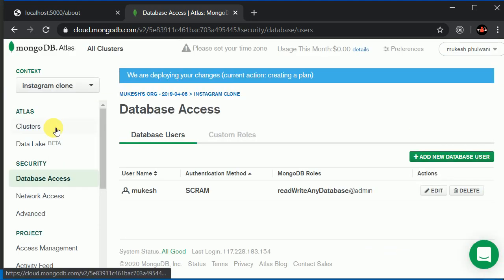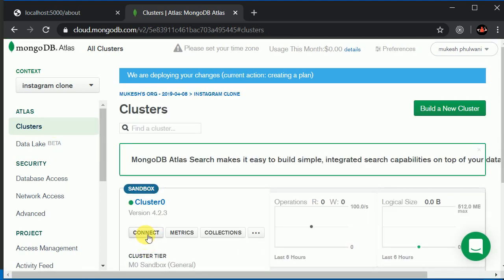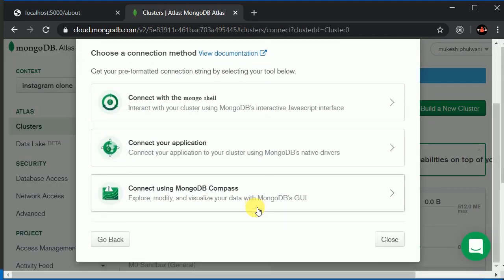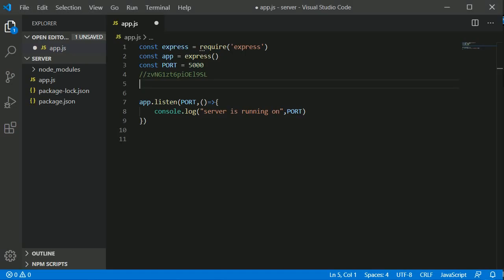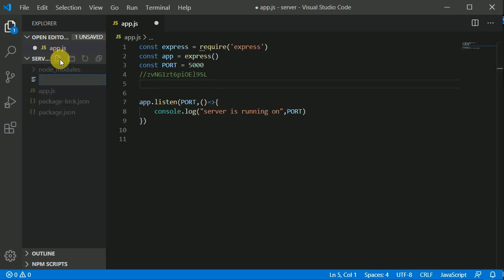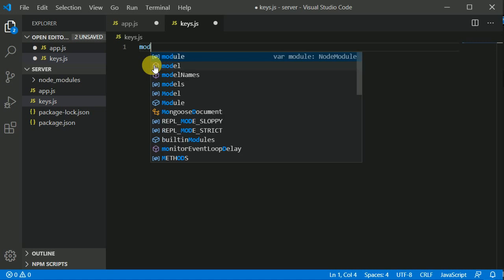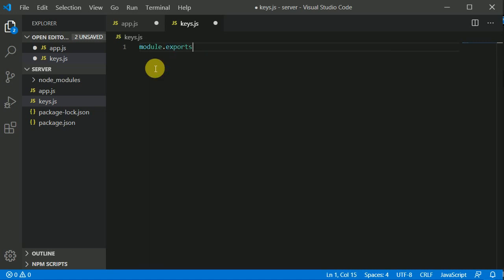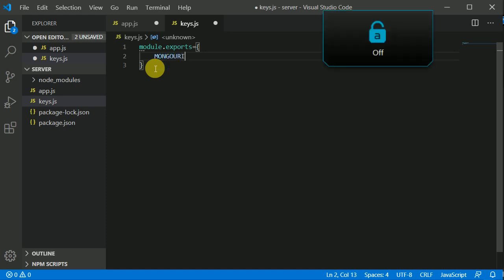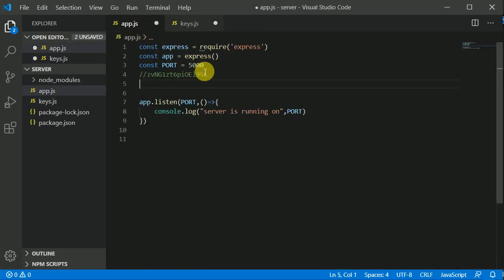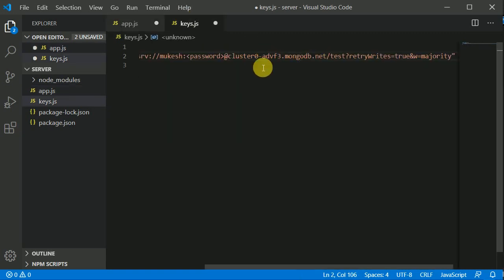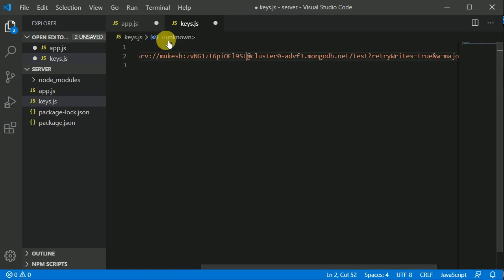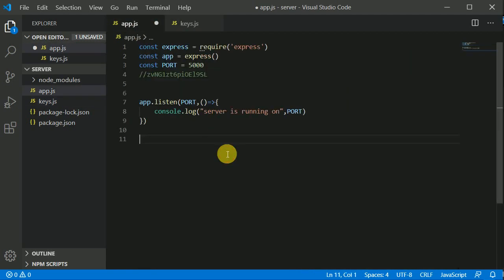Now we can go to Clusters and click Connect. We'll be connecting to your application. Click Copy. We'll be storing the sensitive data in a separate file, so I'll create a file called keys.js. Here I'll write module.exports with MONGO_URI in capital letters and paste the connection string. Now we can copy this password and paste it in here. Let's save this file.